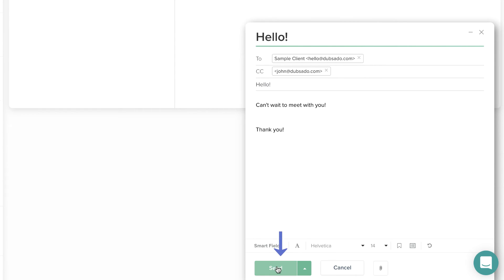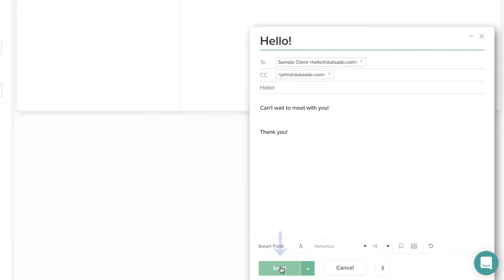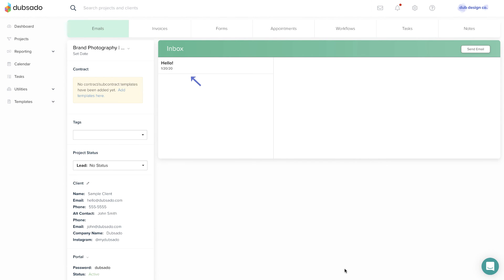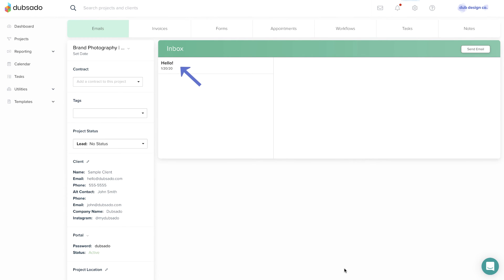Hit Send when you're ready, and you'll see a copy of your email appear in the Project Inbox above.